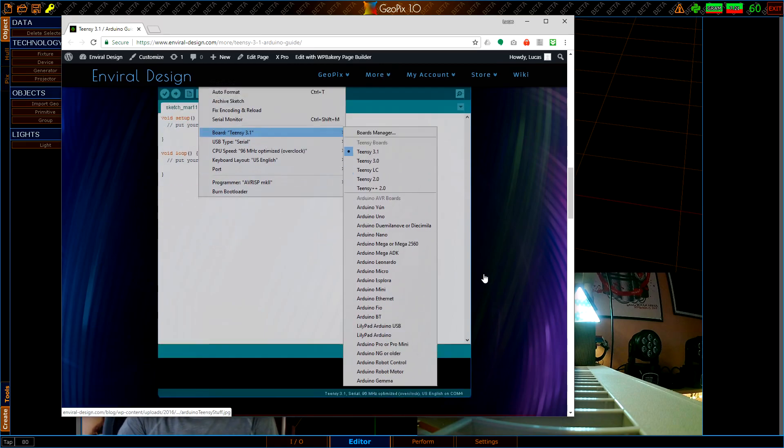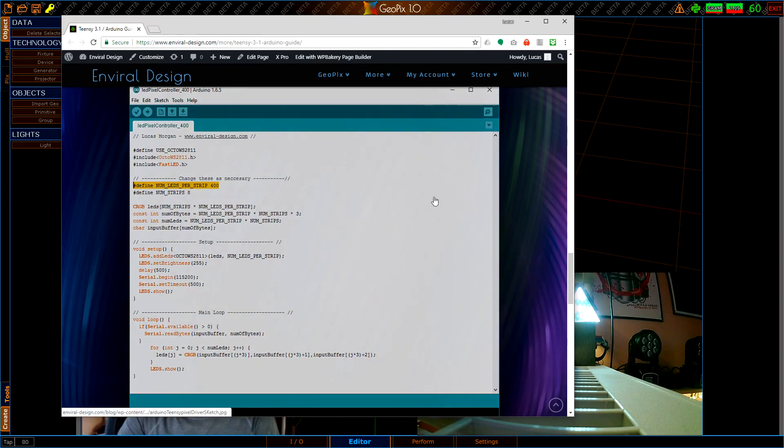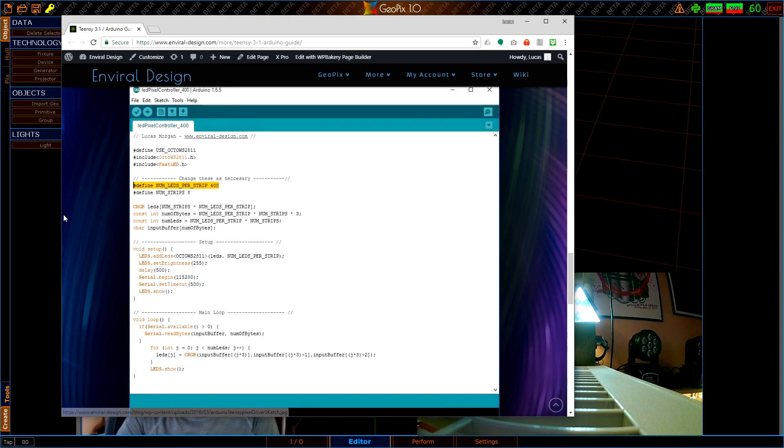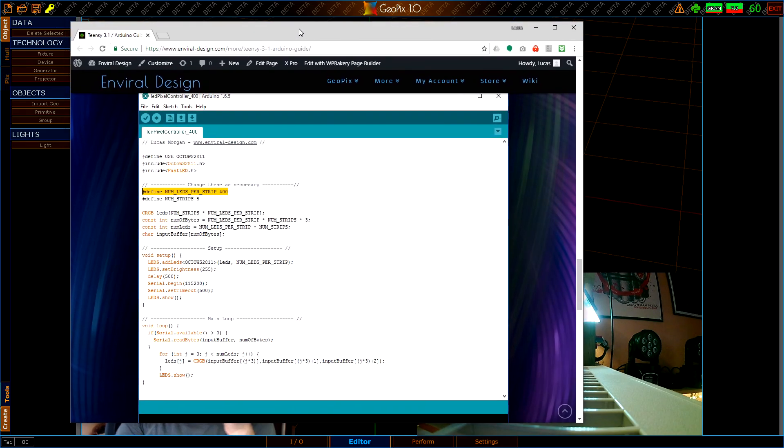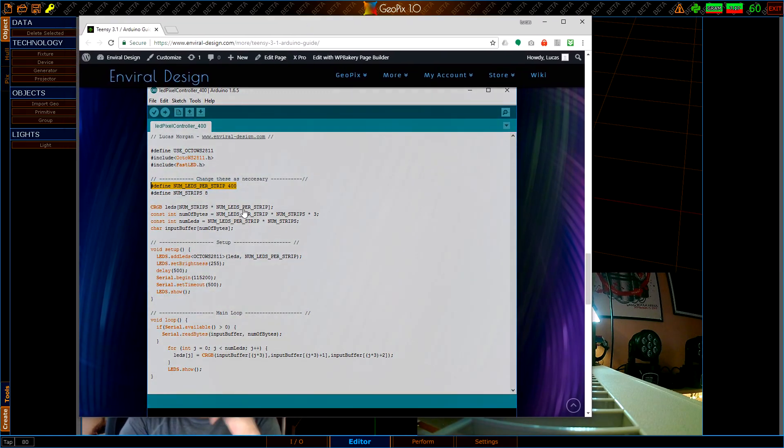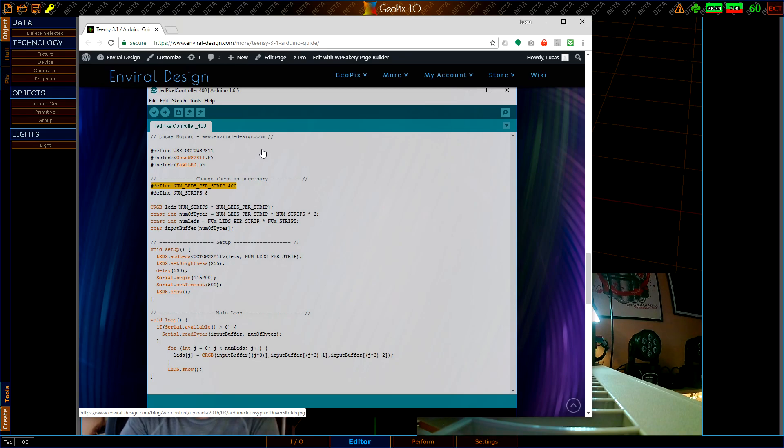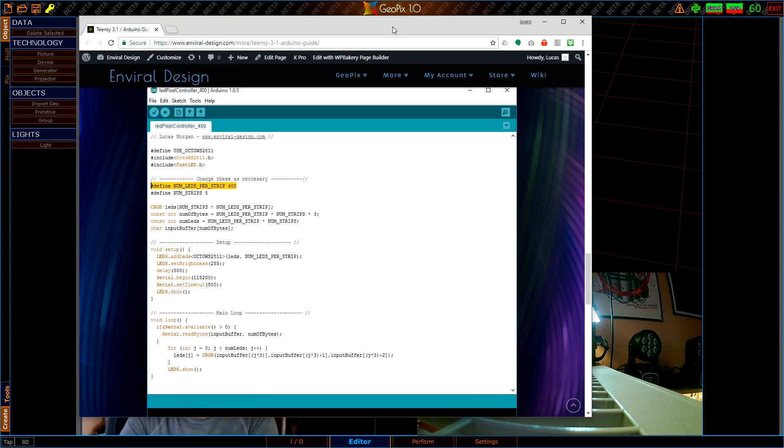This will pretty much walk you through getting it set up, so I won't talk too much about it here, but the code is right here. The one thing we need to keep in mind is this variable here. We need to configure GeoPix to match this. If you're uploading the code as it is you don't have to worry about this, but if you're tweaking the code to maybe fit your own system a little bit more closely, I'll explain how you adjust this in GeoPix in a moment.